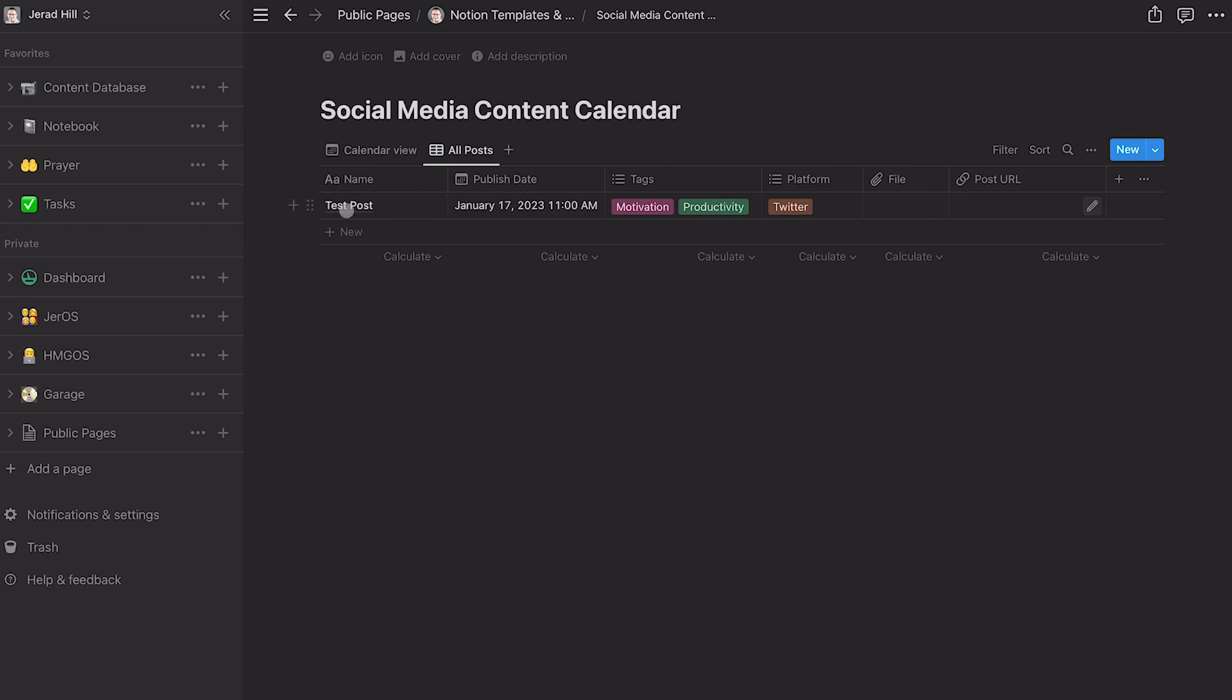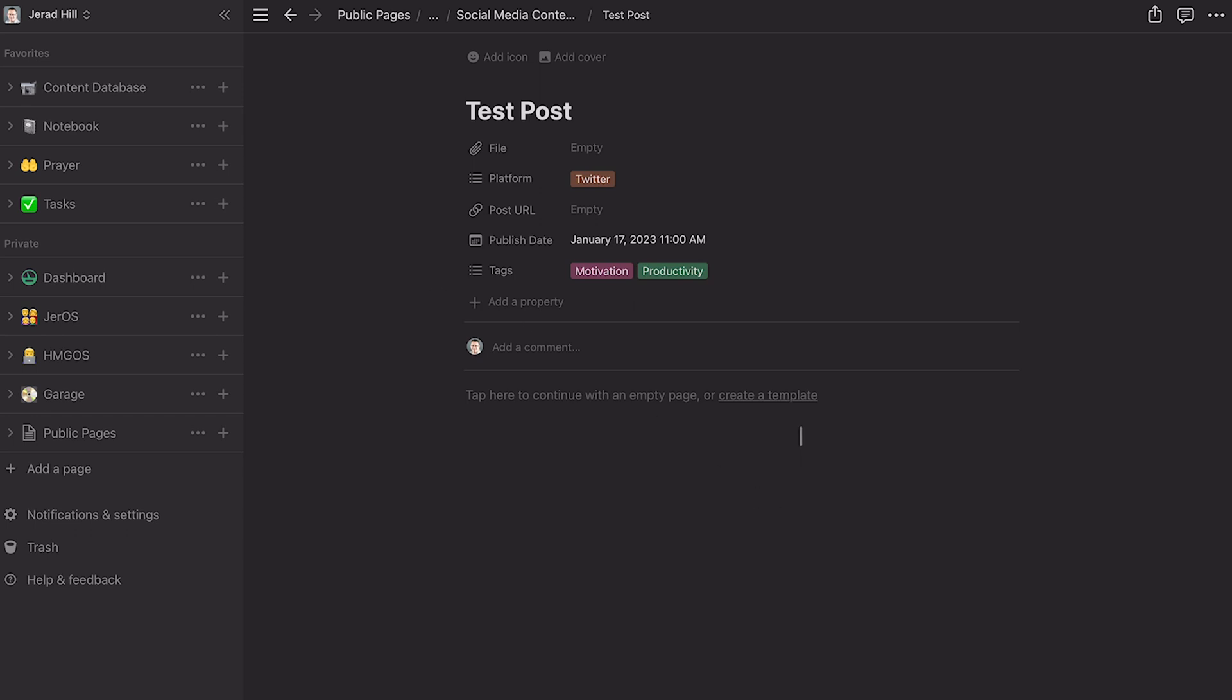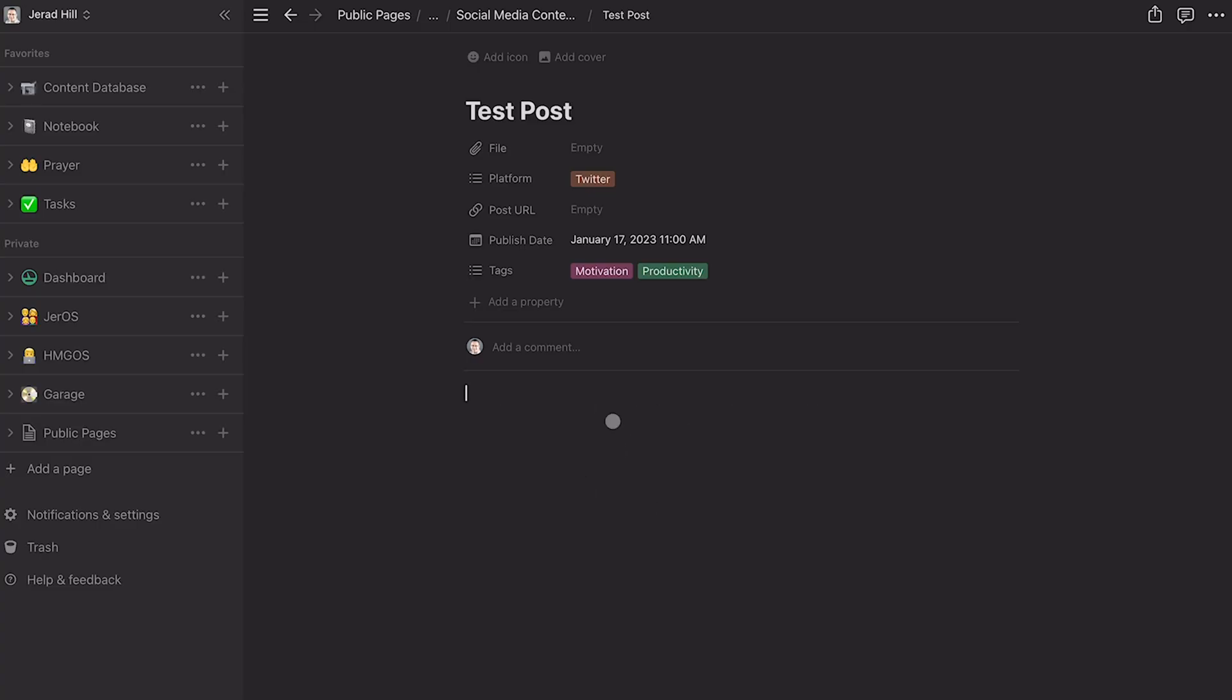And so right now we're not even utilizing the bottom portion, the pages portion here. Now here's two different thoughts. I would typically use this page section down here to house any information about that post. It might be the actual content of the post. If I'm researching the post or something like that, I might use this section. However,